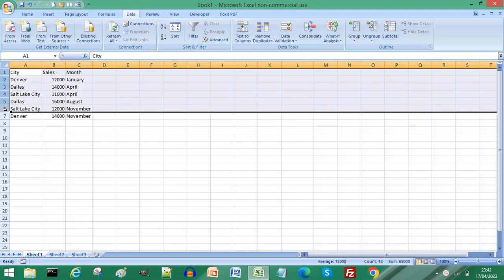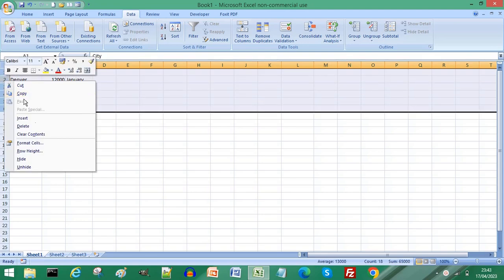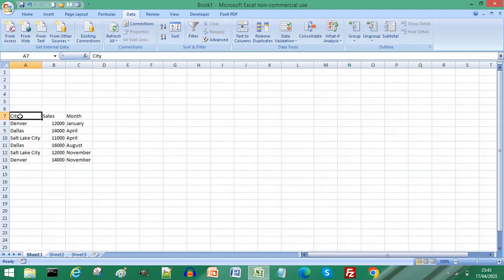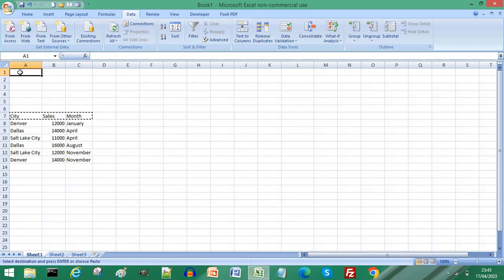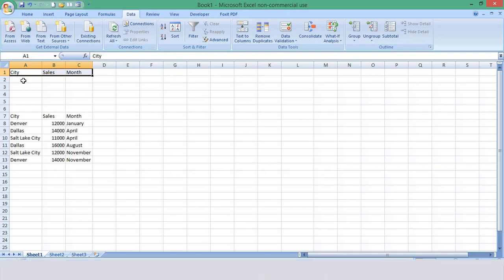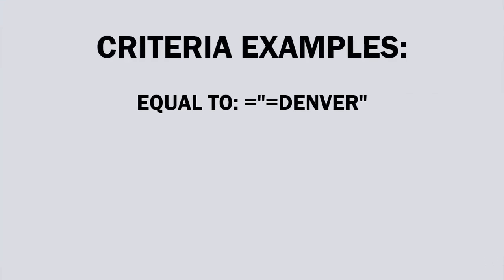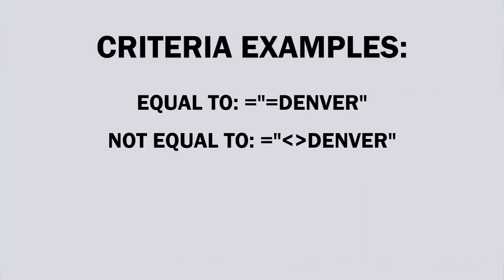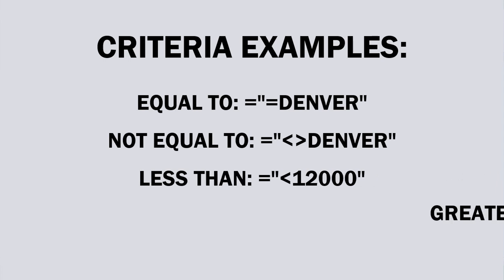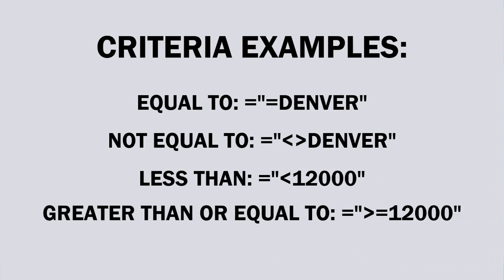Enter blank rows above the table you're extracting data from. Copy your column headings and paste them onto the first row to define the criteria to use to extract your data. You can use normal comparison operators such as equal to, not equal to, less than, and greater than or equal to.